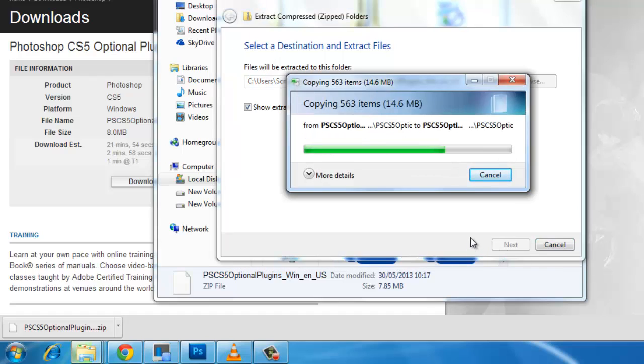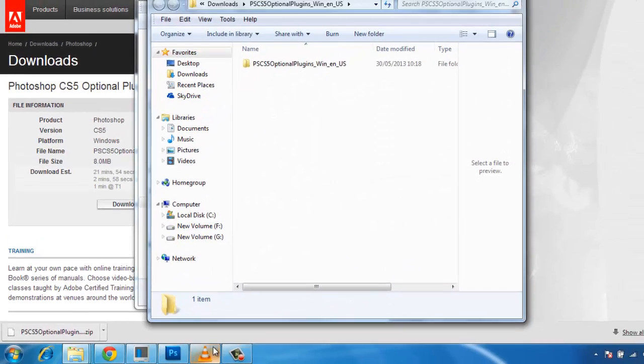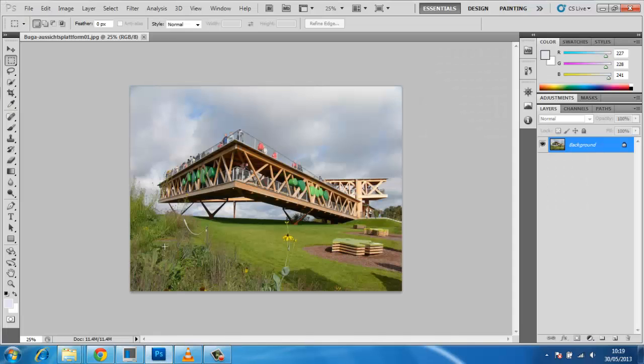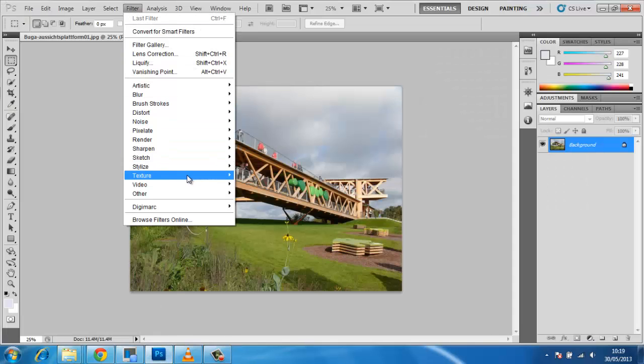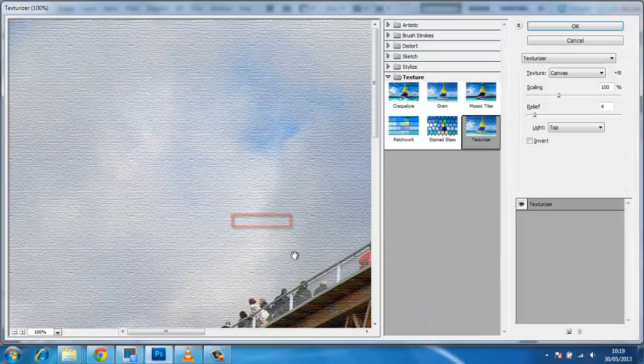Now open the image that you want to add the puzzle effect to in Photoshop. In the main toolbar click filter, navigate to texture, then click texturizer.